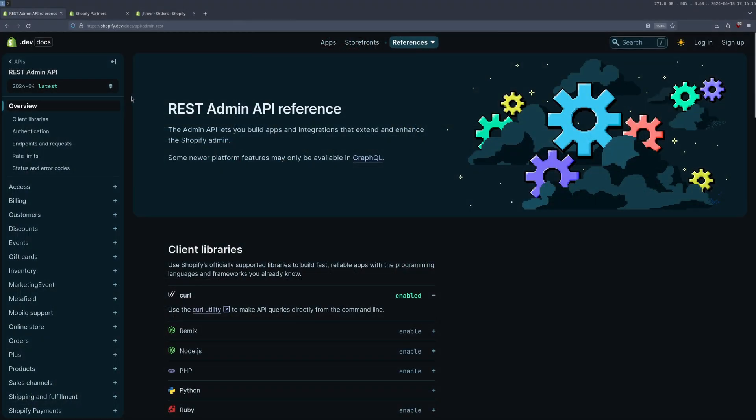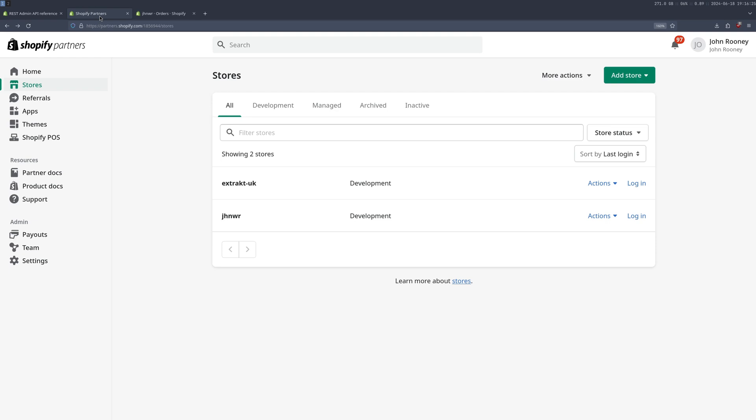The first stage we're going to come to is the Shopify REST Admin API, we're going to be referencing this. But first we need a store to work with. Of course, if you have your own store, you can use that. But if you want a store that you can test with, you can create a free Shopify partner account and create some development stores that you can actually then log into.